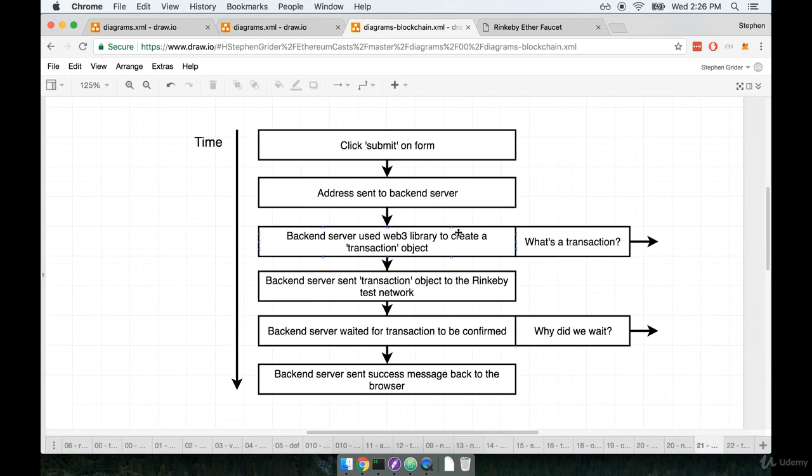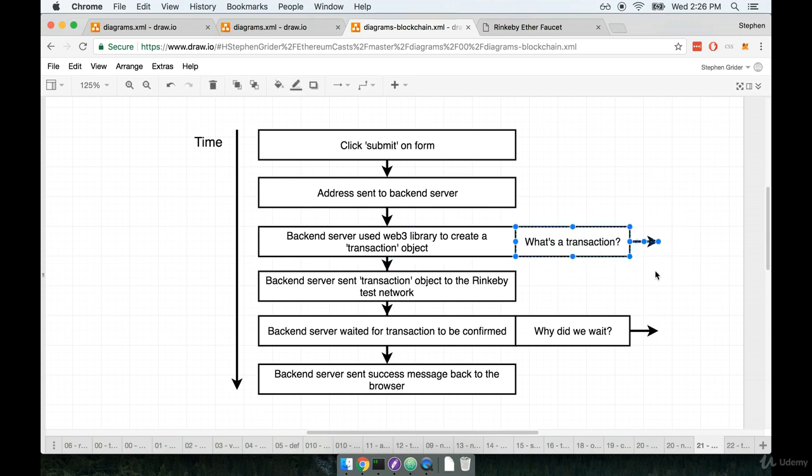So our back-end server used that Web3 library to create what is called a transaction object. Now at this point, we're going to take a quick aside and we're going to talk a little bit about what a transaction is. So quick aside and then we're going to come back and finish off this flow.